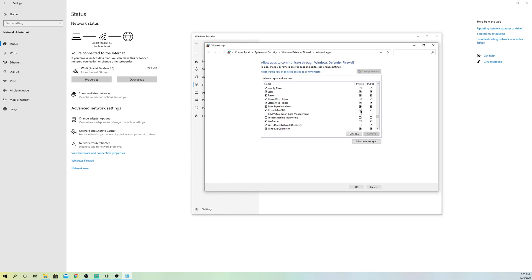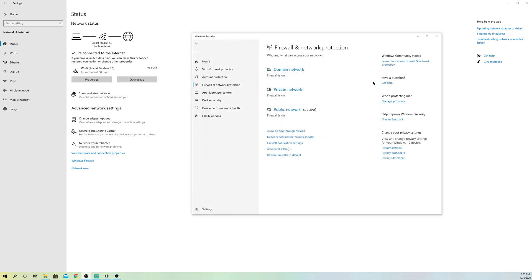You want to also mark this one, the Private and the Public. What will this do? It will actually allow the application to be running on firewall, so it's allowed. You can just click on OK.